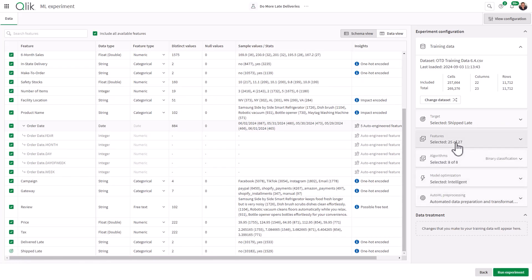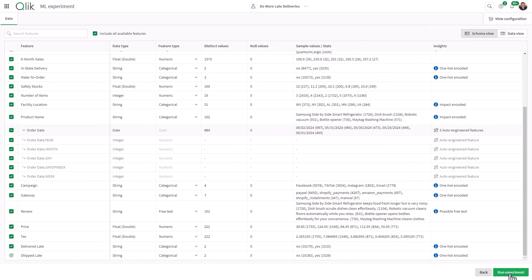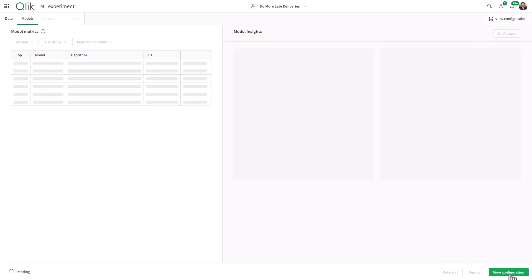So I'm going to click ship late and it automatically selects the features and the algorithms and model optimization. We're not going to touch anything else. Then we click run experiment.